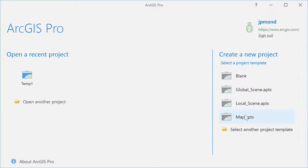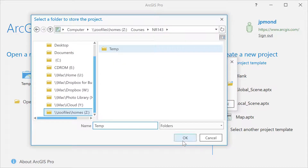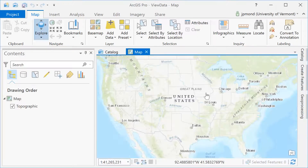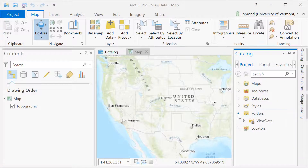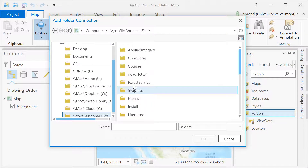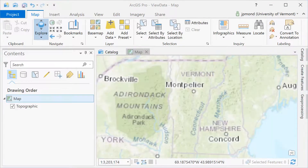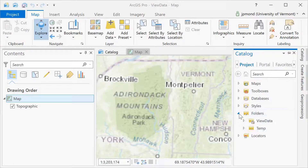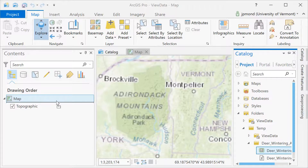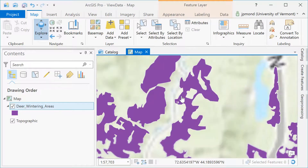With the data unzipped, we can move over to ArcGIS Pro, where I'm creating a new project. I'm electing to store that project within the temp directory within the NR143 folder. Once my project's been created, I'm going to go into the catalog, add a new folder connection, and navigate to the directory where that deer wintering areas shapefile is stored. I can now drag and drop the deer wintering areas into my ArcGIS Pro map and view the data. I can zoom, pan, interact with, and query the deer wintering areas shapefile.